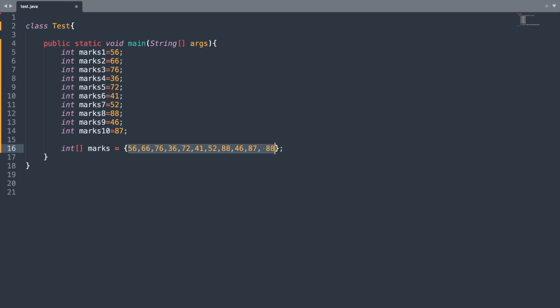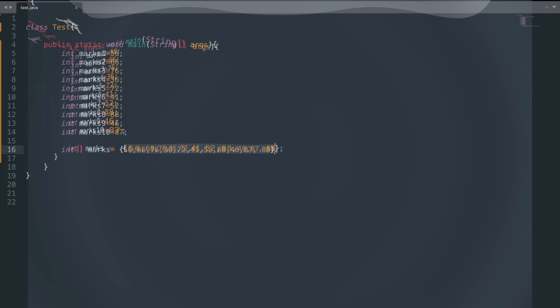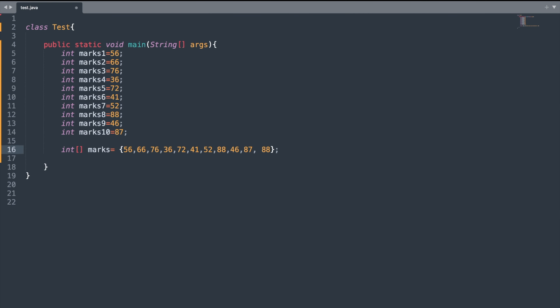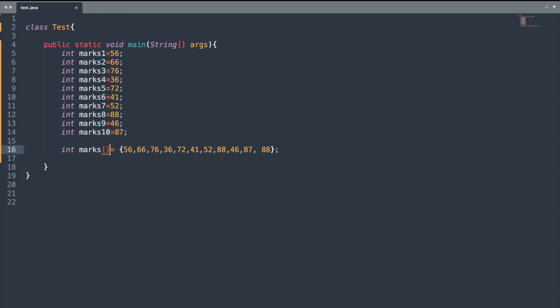So this is the first way of creating an array and assigning values to it. One thing to note is that instead of writing the square bracket after your data type, you can also write the square brackets after your variable name. And inside the curly brackets, after your last value, you can write a comma and leave it empty — your program will still run successfully.